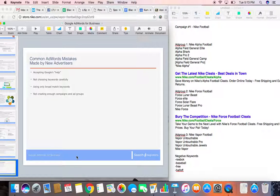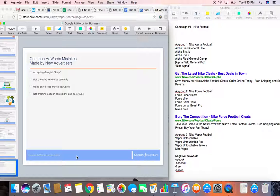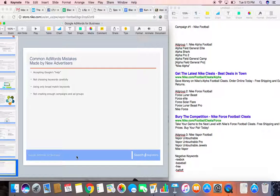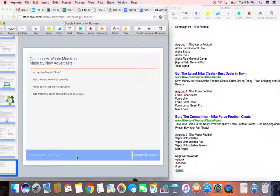In addition, make sure you use all different match types. Don't only use broad match keywords because it can yield a lot of bad clicks and irrelevant searches. And then again, create a lot of campaigns and a lot of ad groups. Don't create just one or two. Create campaigns for the different products you have to offer, the different product lines, locations, and make sure that you split your ad groups into small keyword lists.